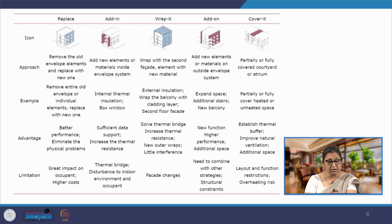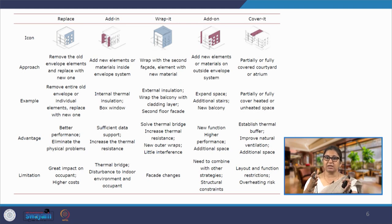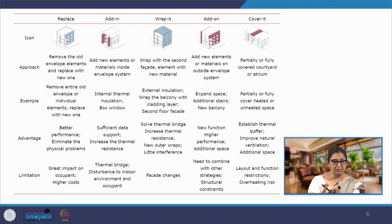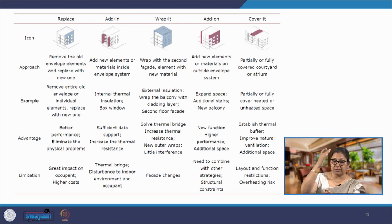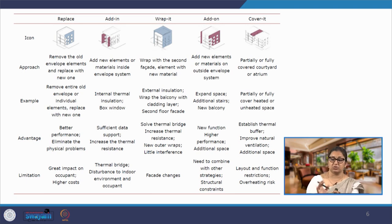The second approach is add-in, where we add new elements or materials inside the existing envelope system. The third is wrap it — we wrap the building with a second facade, creating another layer over the entire building. The fourth is add-on, where we add new elements or materials on the outside of the envelope, but not covering all of it. The fifth is cover it, where we partially or fully cover earlier open or semi-open parts such as a balcony or courtyard.